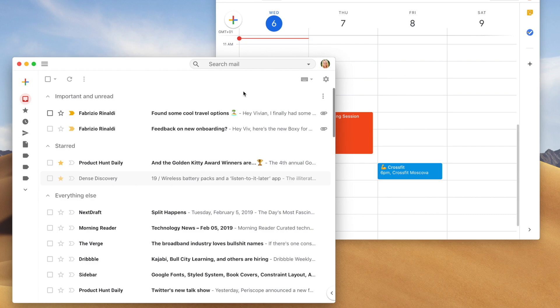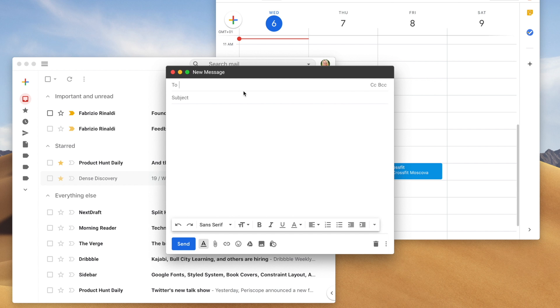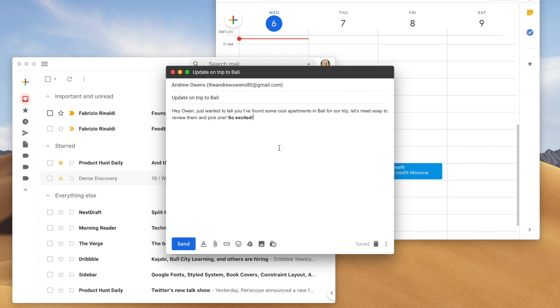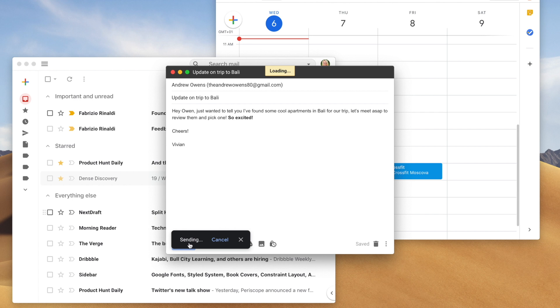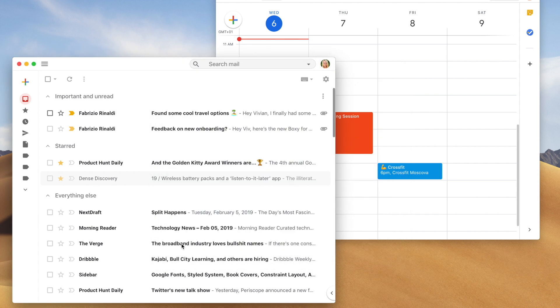BoxySuite has added macOS shortcuts that Gmail power users are familiar with, like Ctrl-N, which starts a new email, and Command-Shift-N, which launches a standalone email composer.